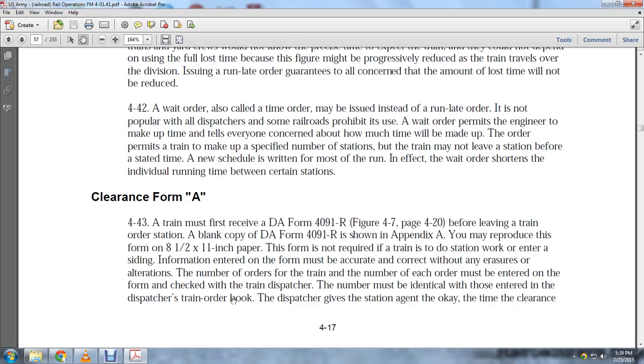Clearance Form A, paragraph 4-43: A train must receive DA Form 4091, Figure 4-7, page 4-20, before leaving train orders at each station. A blank copy of DA Form 4091 is shown in Appendix A.